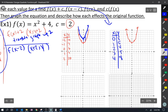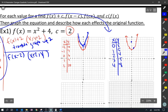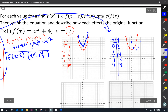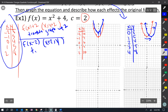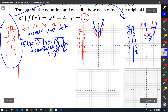Graphing those points: (0, 8), (1, 5), (2, 4), (3, 5), (4, 8). You can see the quadratic. What happened? It translated the graph to the right 2 units.